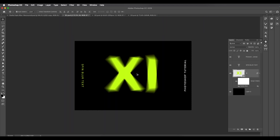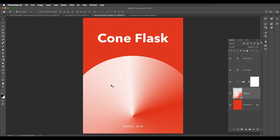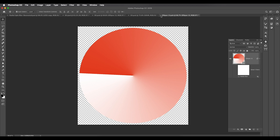We've applied radial spin blur to the text. Now let's understand how to create this cone design — a simple shape that uses radial blur to give a nice 3D cone look. Let's look inside the smart object: it's a simple circle with radial blur applied to it. If I remove the blur you can see it's just a simple gradient — an angular gradient.